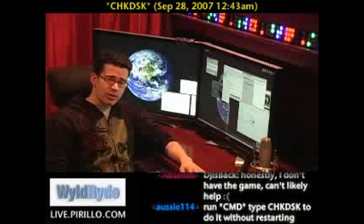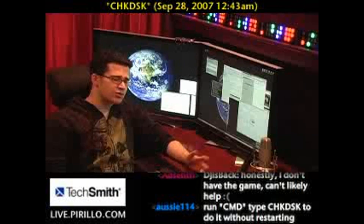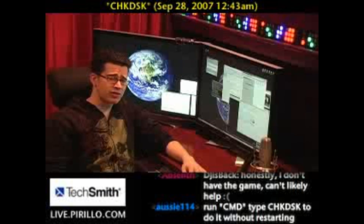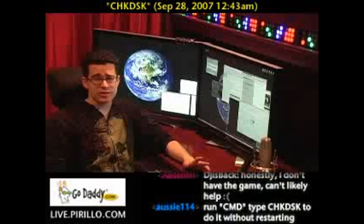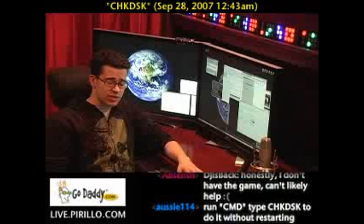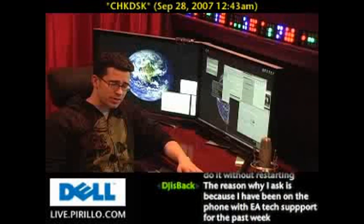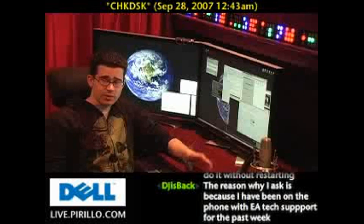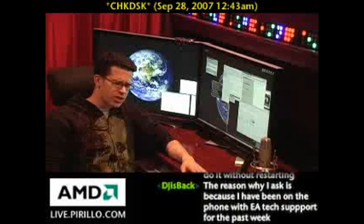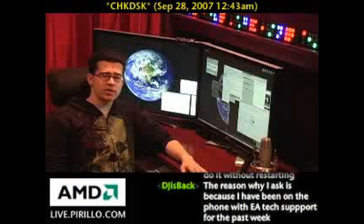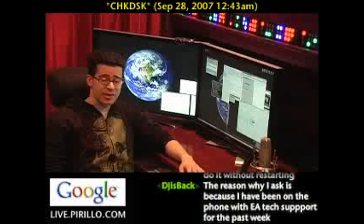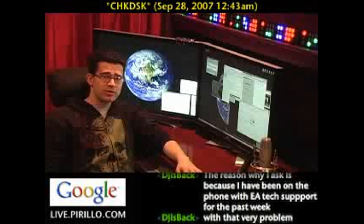If anybody else has any tips or tricks on check disk, defragging, or generally making sure that your hard drive is as safe as it possibly can be, by all means leave a suggestion, a comment, a follow-up, or a video response. You can send me an email at chris@perillo.com, and you're always welcome to join us in our community, where people ask questions all the time and I may be able to answer them.